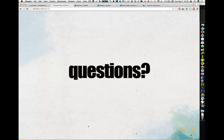We're pretty much done with where I'm supposed to be. Thank you very much.